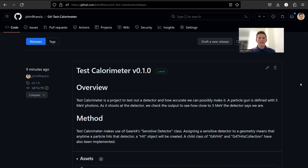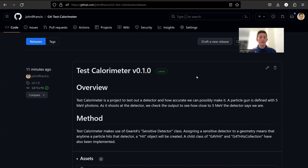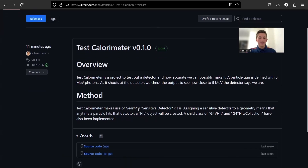Hey guys, how's it going? Today I'm going to be showing you a new Geant4 application I have created, Test Calorimeter. The goal of this project was to model a calorimeter in Geant4 by creating a detector that will accurately record the energy of the particles that hit it. To do this, I use the Sensitive Detector class in Geant4. I'll also be going over how a Sensitive Detector works and how you can implement one in your own Geant4 application.